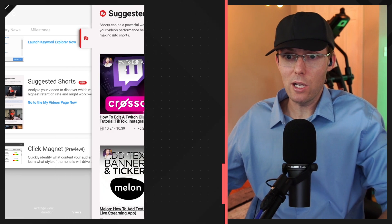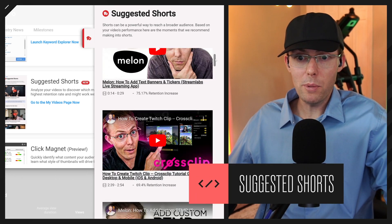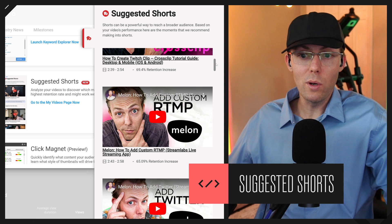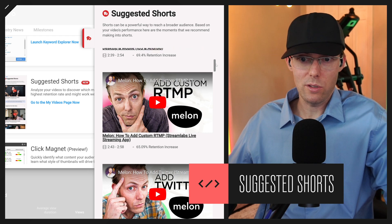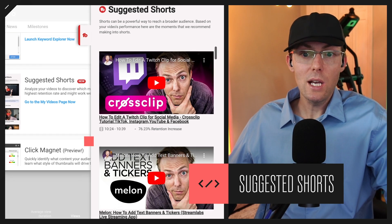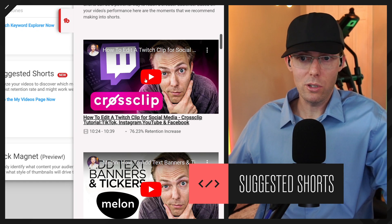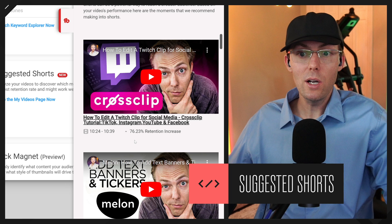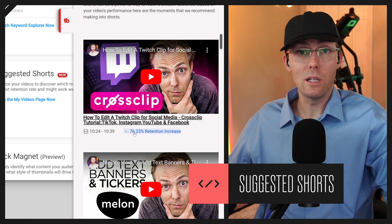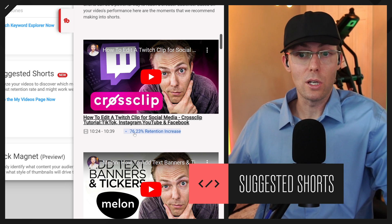Once it aggregates your results, like it's done here, you're going to scroll up and down the list and review its suggestions. For example, in this top result here, it thinks that at 10 minutes and 24 to 10 minutes and 39, this part of this video had a 76% retention increase versus the rest of the video.